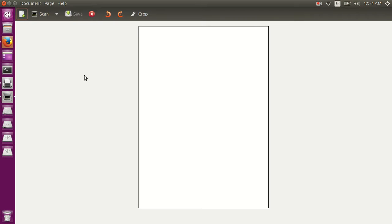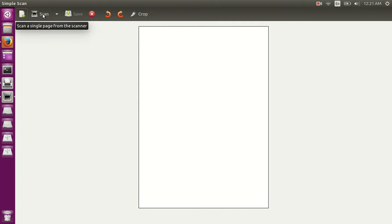then put your file, what you want to scan in your printer in a scan option, then click here scan.